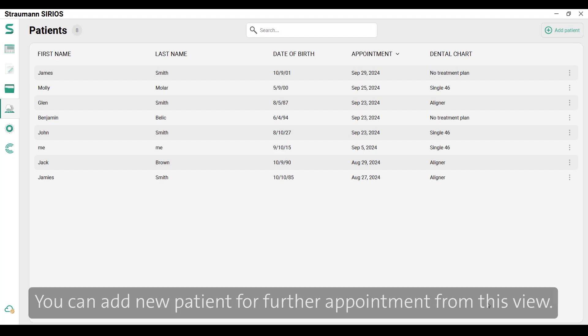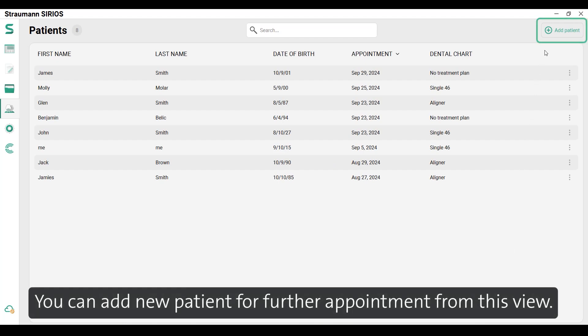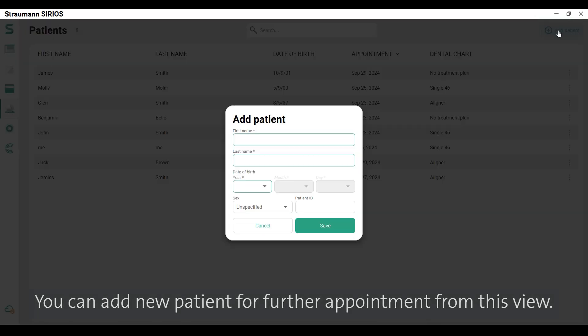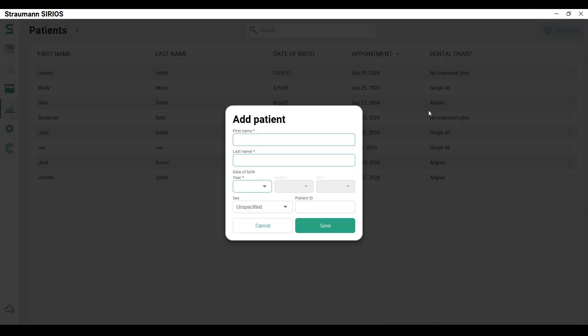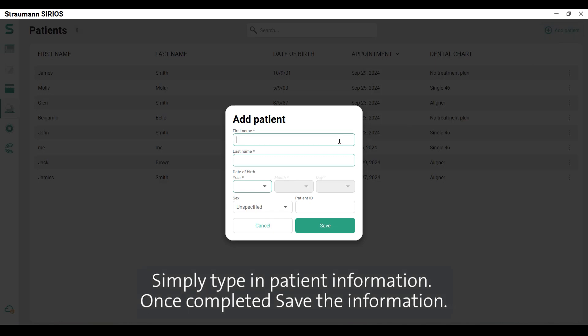You can add new patients for further appointments from this view. Simply type in the patient information. Once completed, save the information.